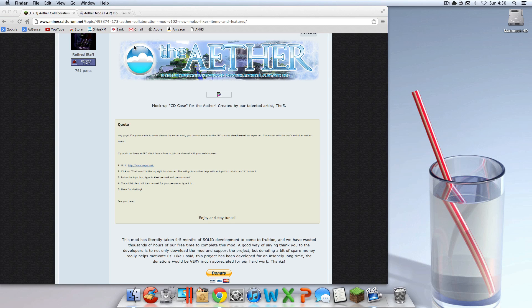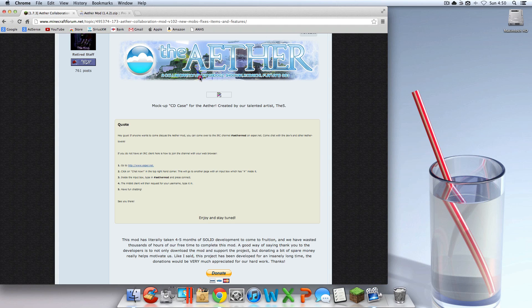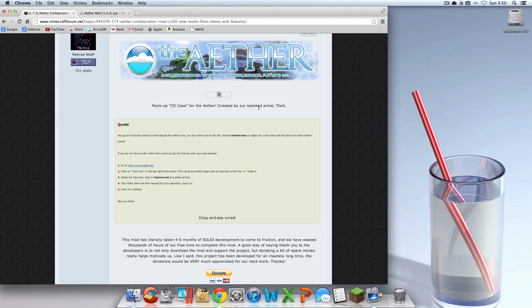Hey guys, what's going on? Today I'm going to show you how to install the Aether mod. I'm not totally sure if I'm pronouncing that right, but I'm trying my best. The Aether mod for Minecraft 1.4.2 on your Mac.